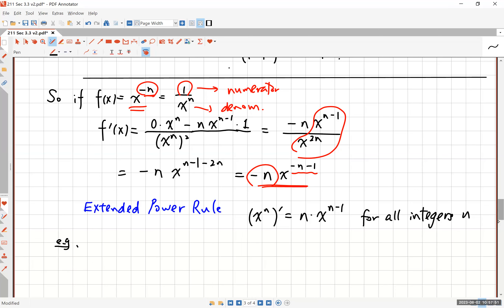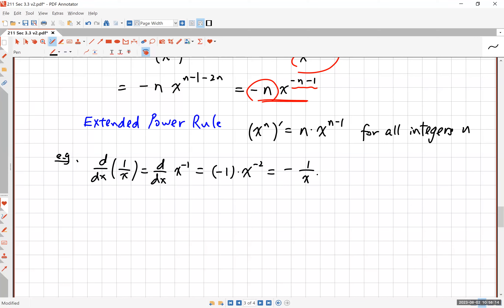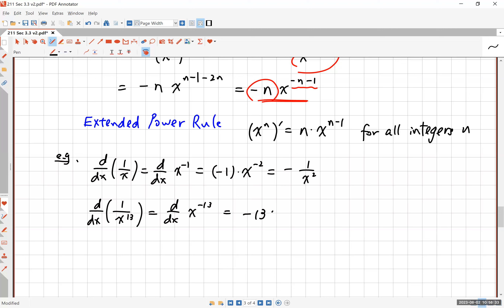You don't have to memorize a new derivative formula. What happens when you differentiate 1 over x? Well, 1 over x is x to the minus 1; its derivative is negative 1 times x to the negative 2, which you can write as negative 1 over x squared. What is the derivative of 1 over x to the 13th? That's x to the negative 13th, so the derivative is negative 13 times x to the negative 14th, or negative 13 over x to the 14th.